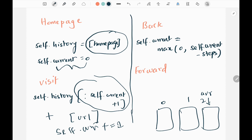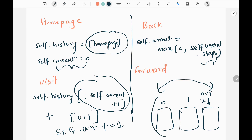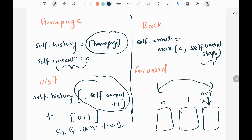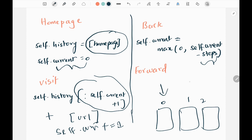Then we have the back method, where we move back in the browsing history by subtracting steps from the current index and making sure it doesn't go below zero. For example, if I have three URLs, the zeroth index is my homepage. If my current index is at index two and I move back two steps, two minus two equals zero, so I move my current pointer to the zeroth index.